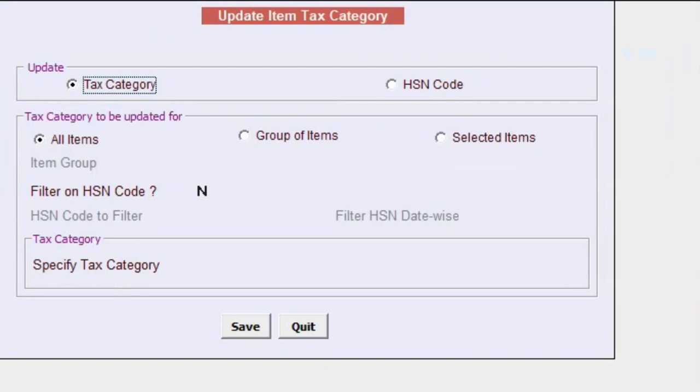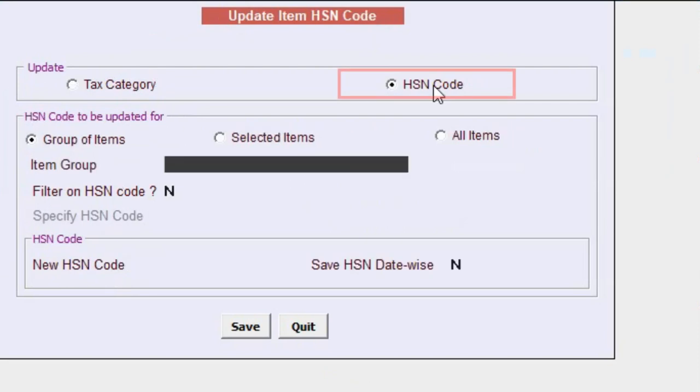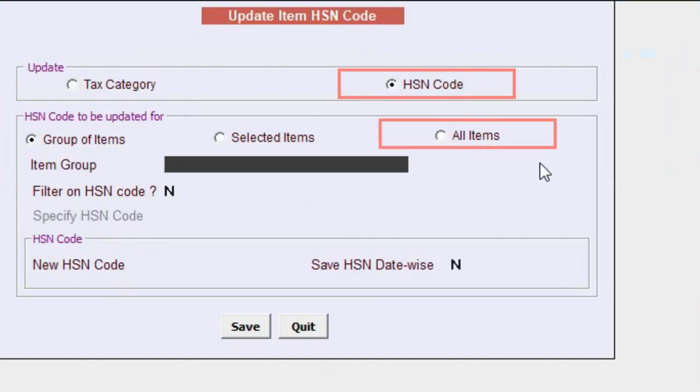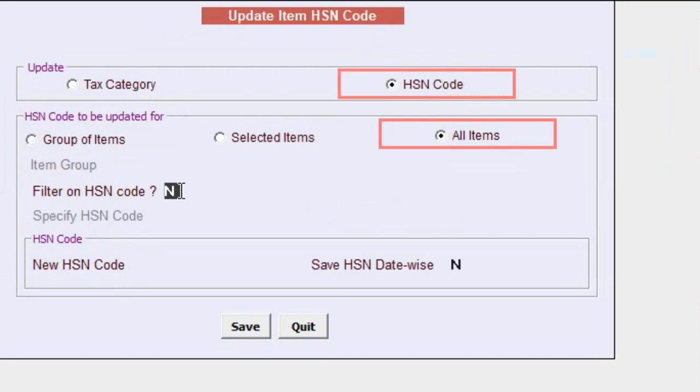Choose the basis for the update: group of items, selected items, or all items. For now, select all items. Next, activate the Filter on HSN code option.